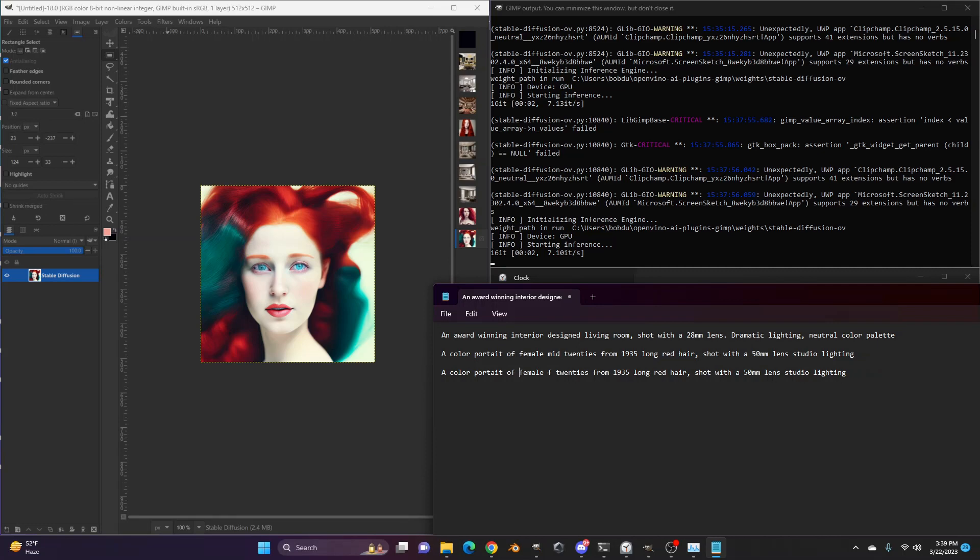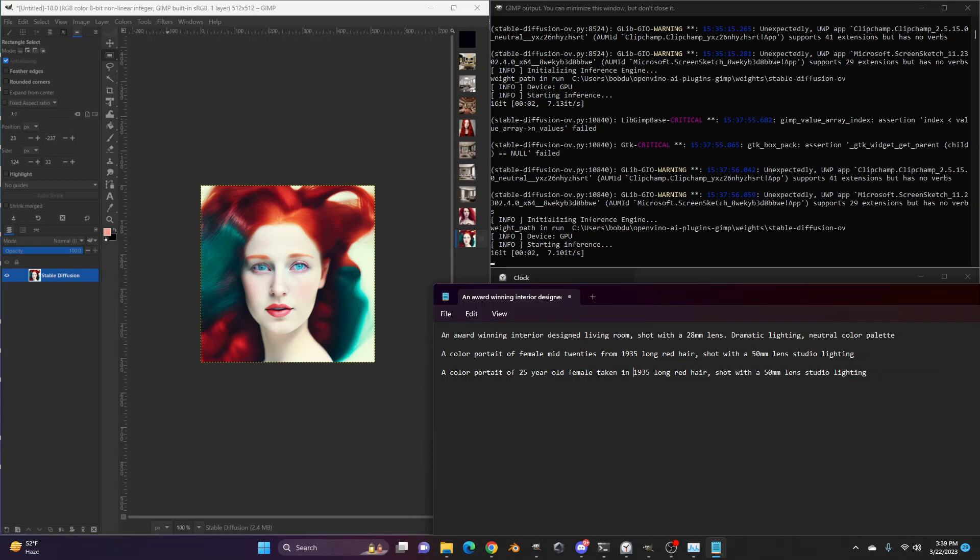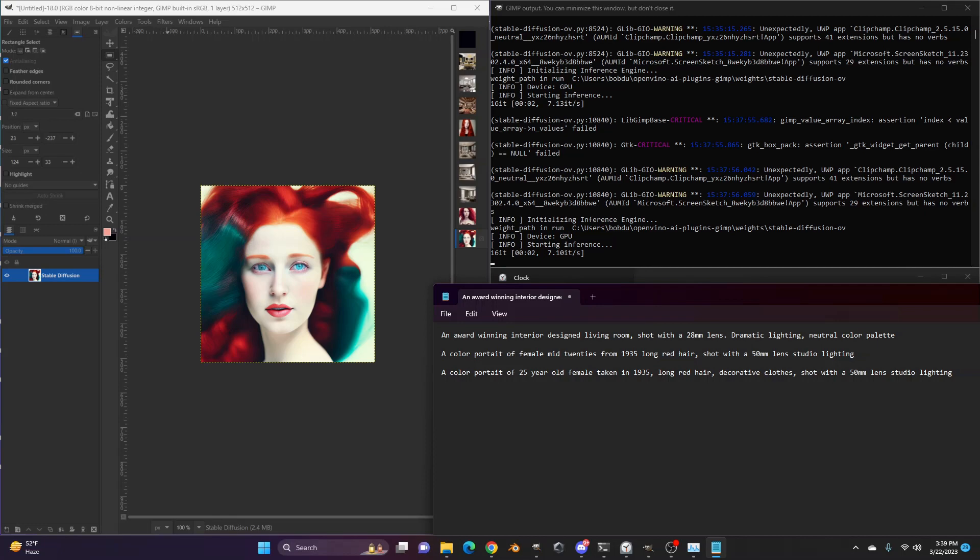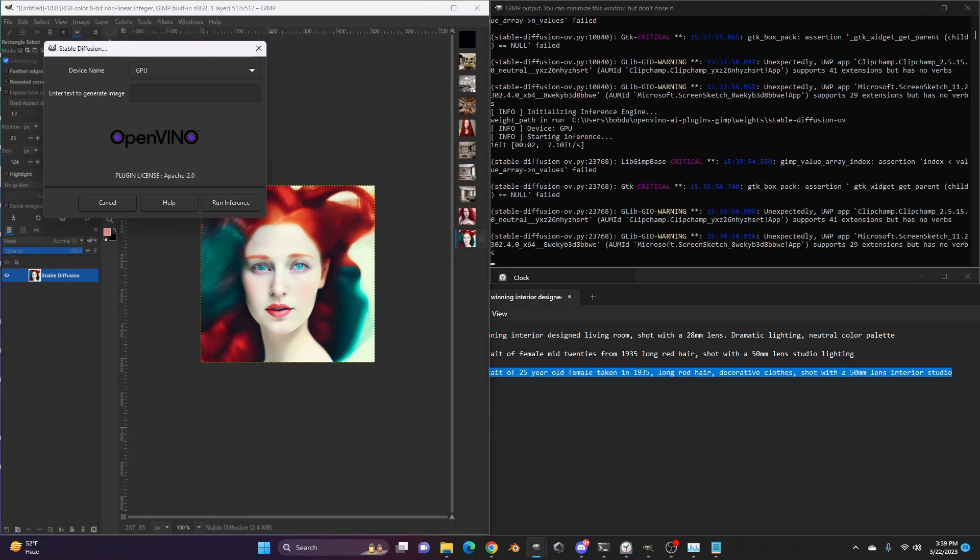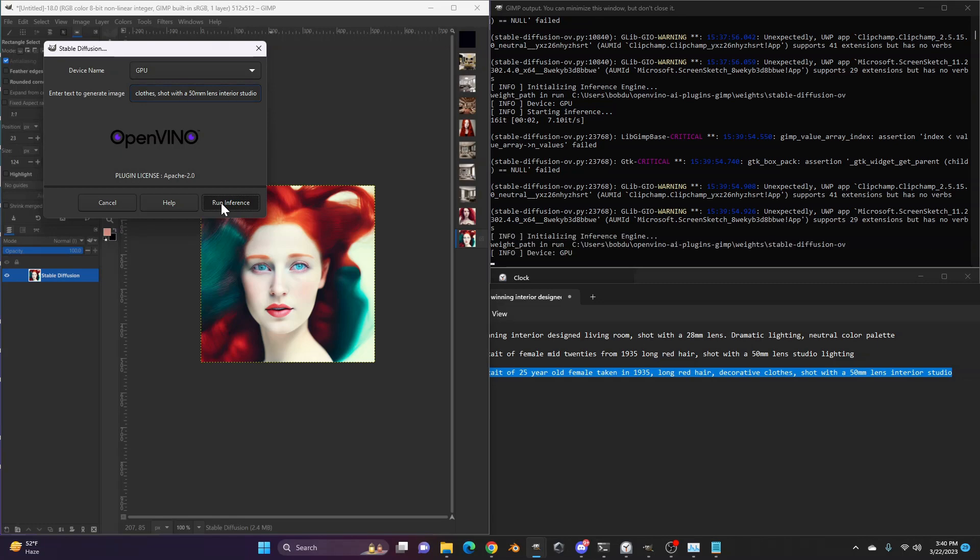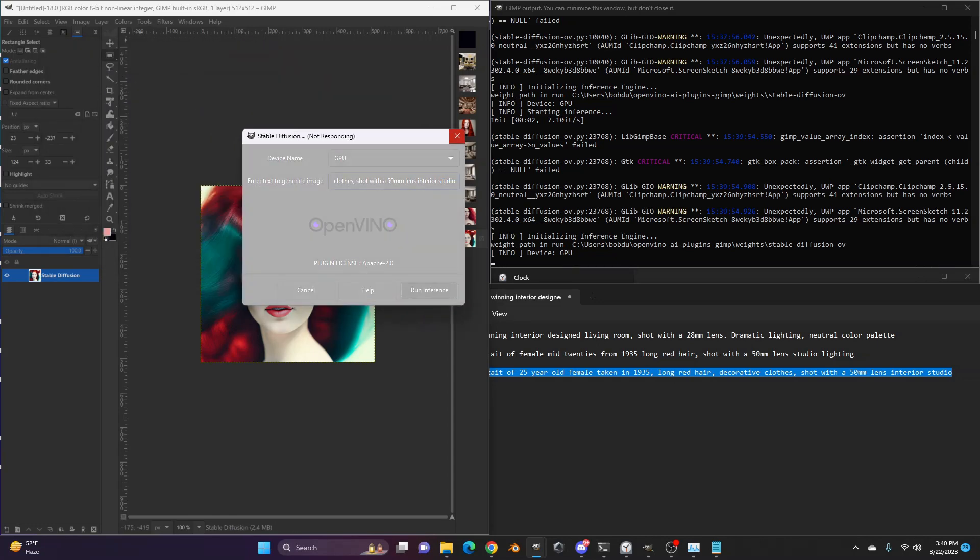Long red hair. Decorative clothes. Shot with a 50 millimeter lens. Interior studio. Let's give that a shot. And paste that in on the inference. We'll skip the time. I think we got a good idea of the difference between CPU and GPU in terms of how this is calculating. But it's really nice to see it run on Arc.